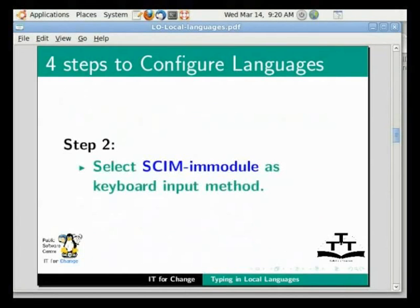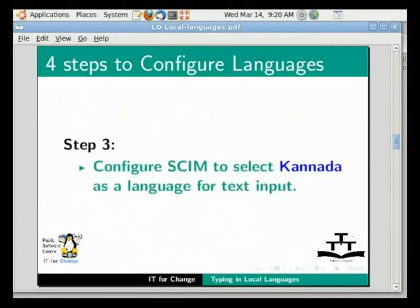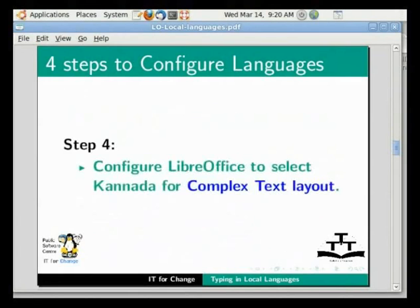Next, select the SCIM module as the keyboard input method. Configure SCIM to select Kannada as a language for text input. Configure LibreOffice to select Kannada for complex text layout. I will now demonstrate these steps.